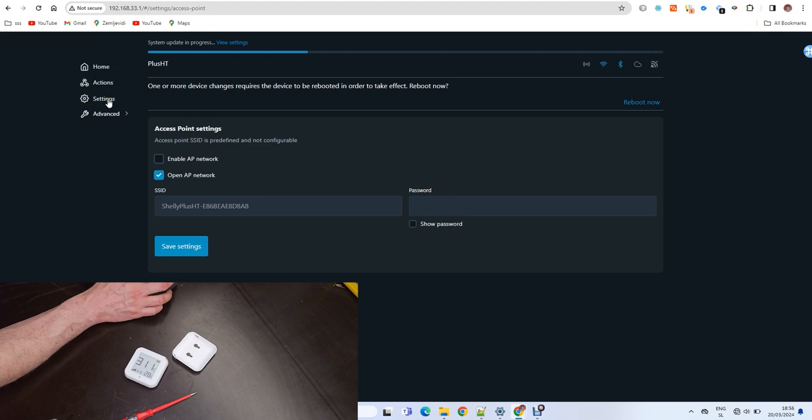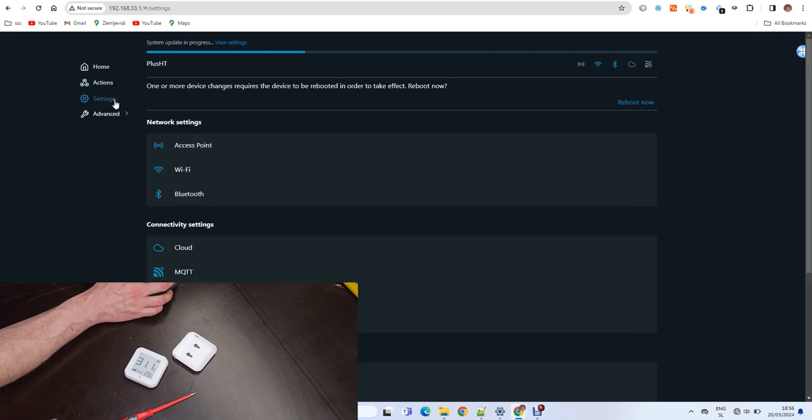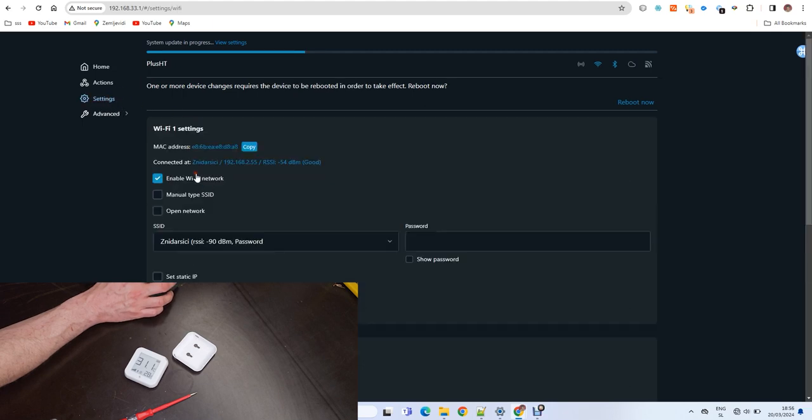Now if you go to settings and to IP, you should see the IP of your sensor.